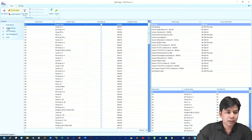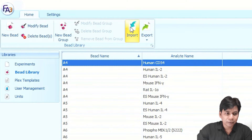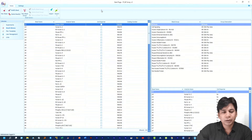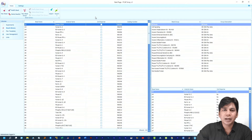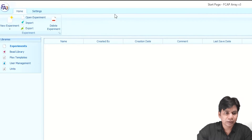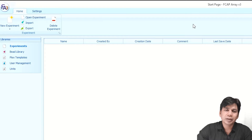In the FCAP Array software you can import by clicking 'Import.' If you click on Import you can open the downloaded bead library. I have already done this so I cancelled here. Before importing, you have to unzip the bead library. Here I am selecting 'Experiment' — you can see the interface of FCAP Array.